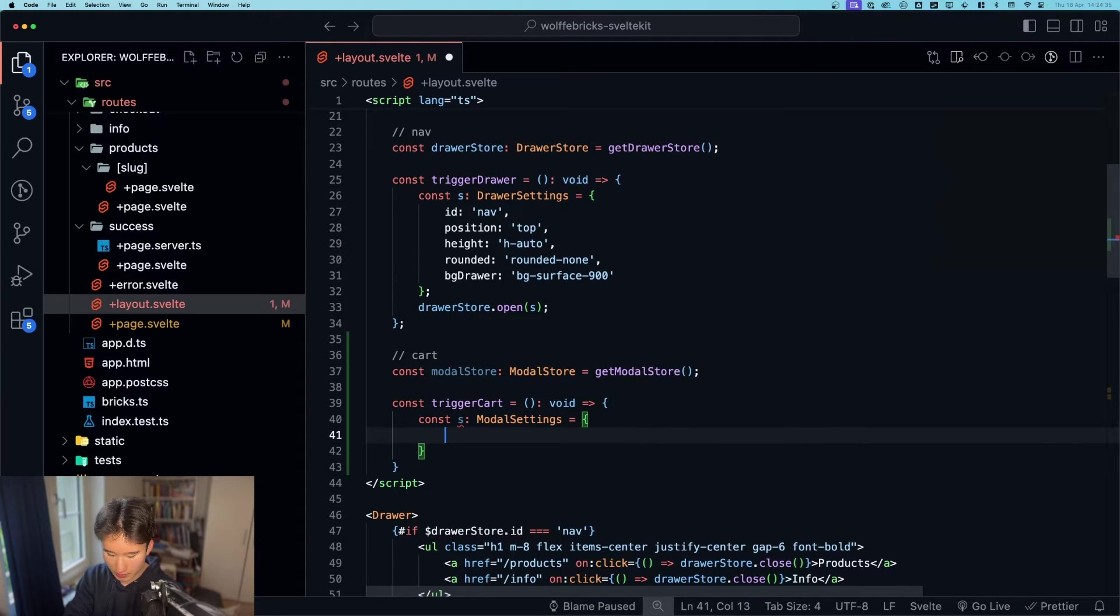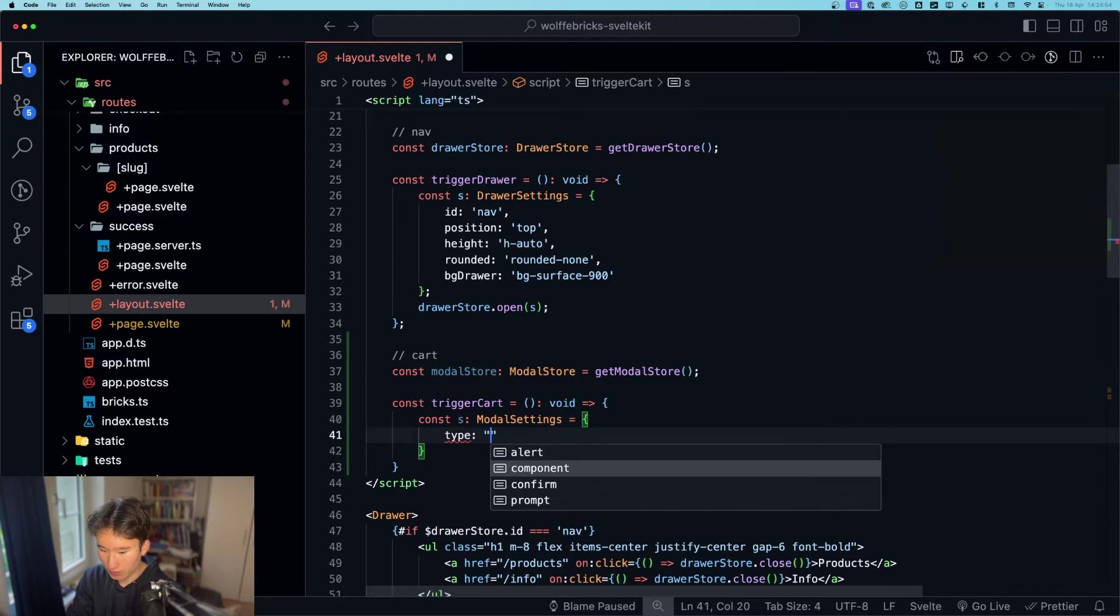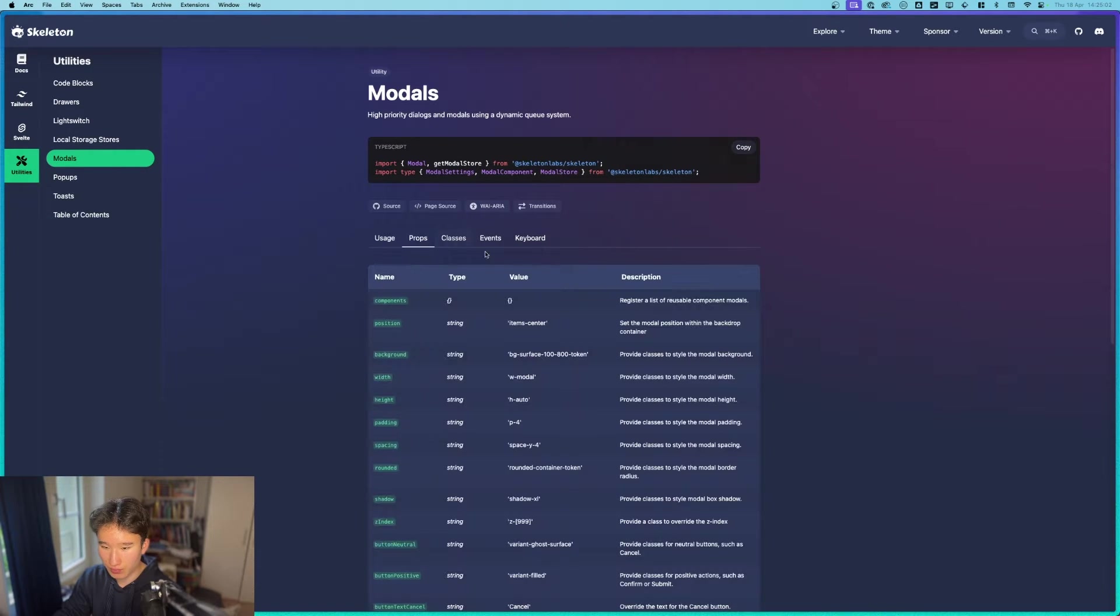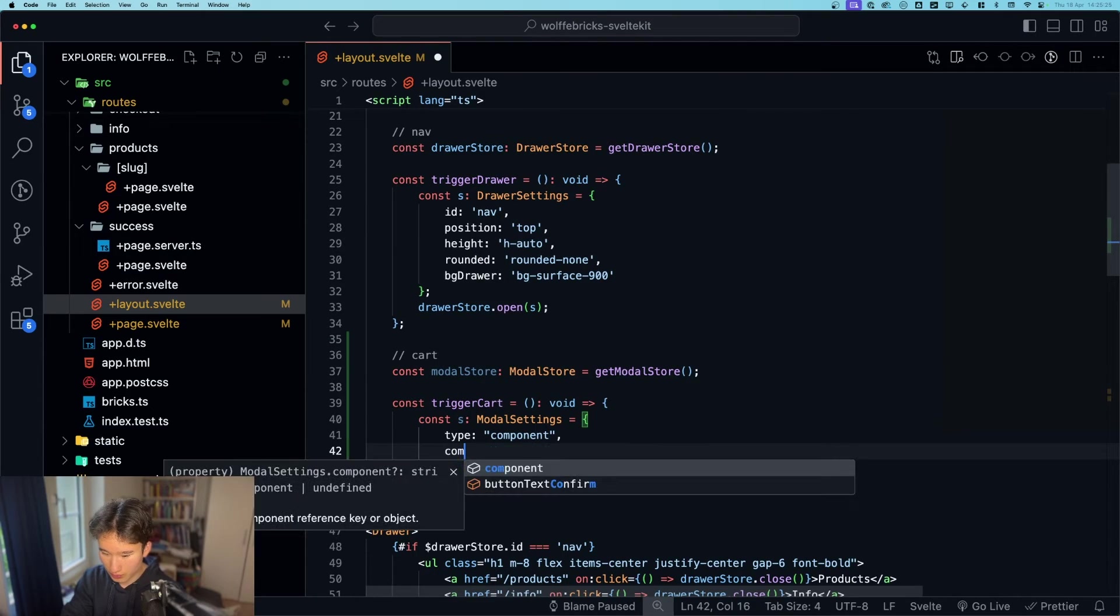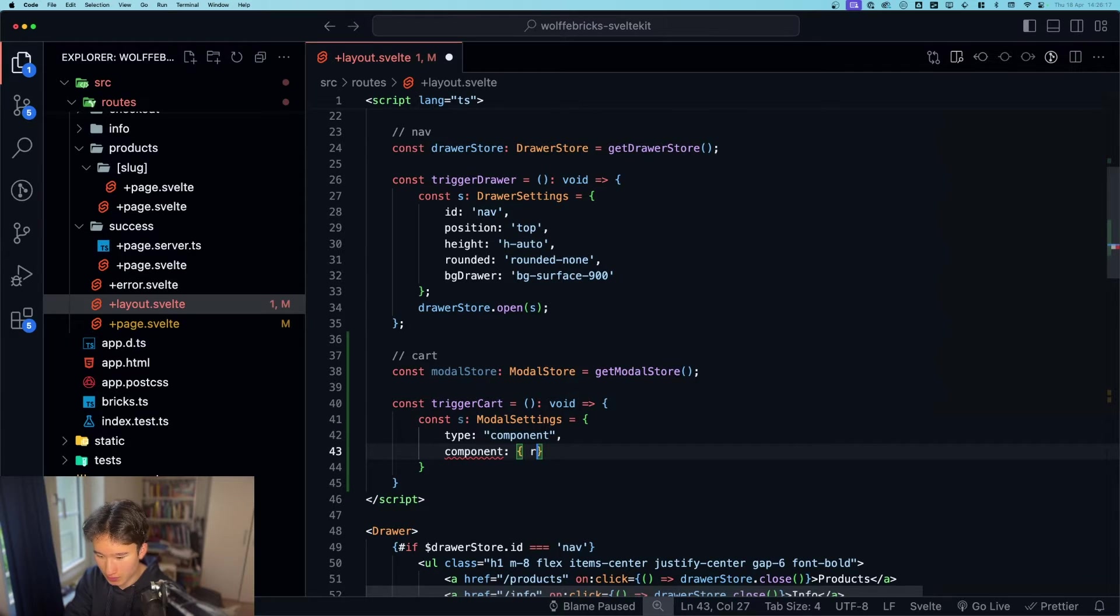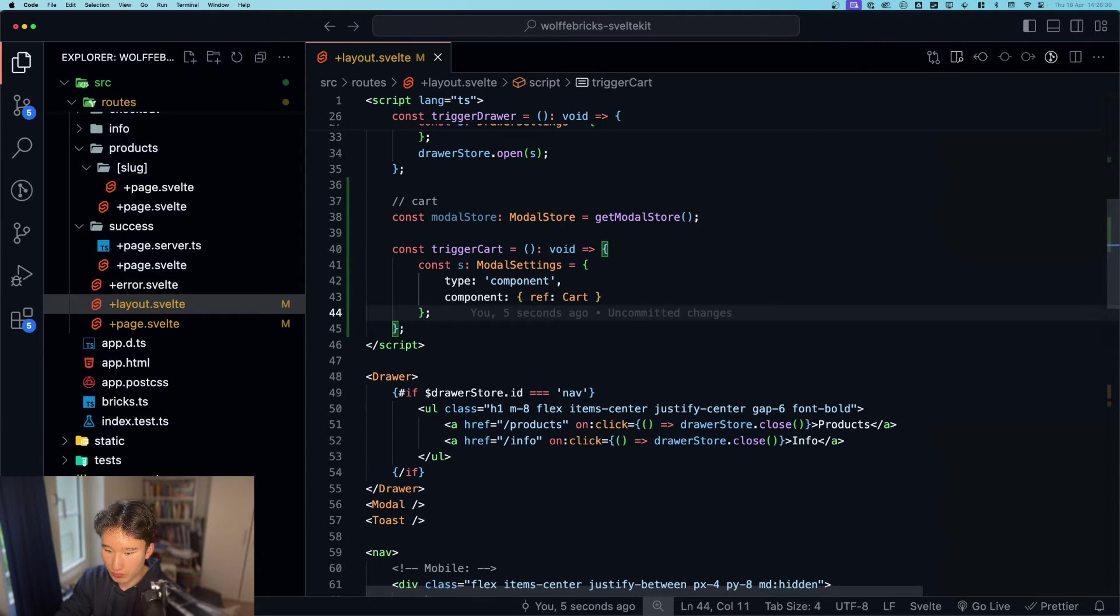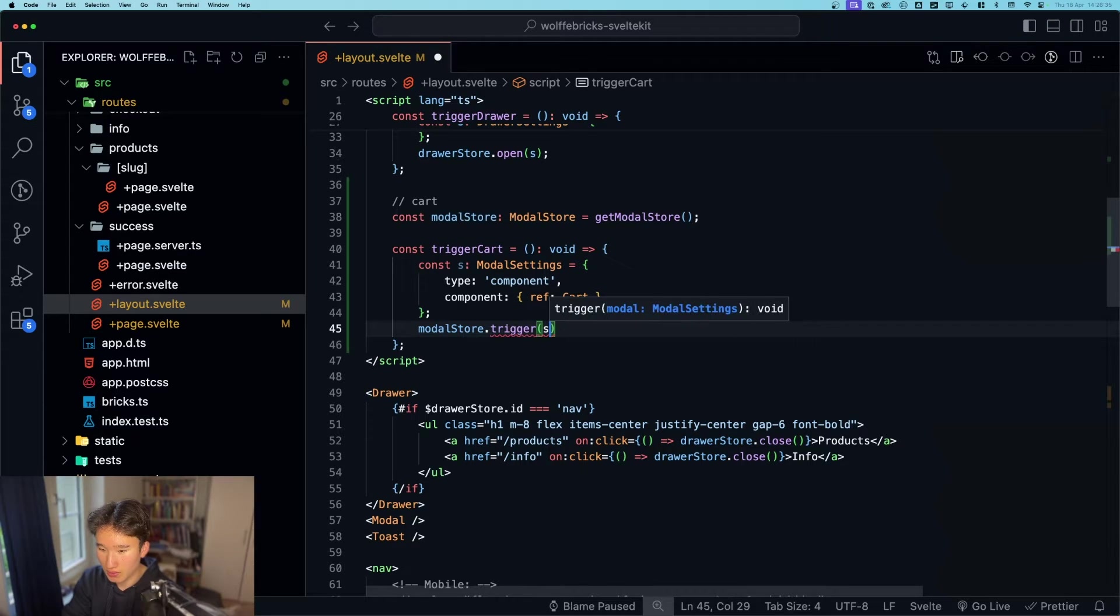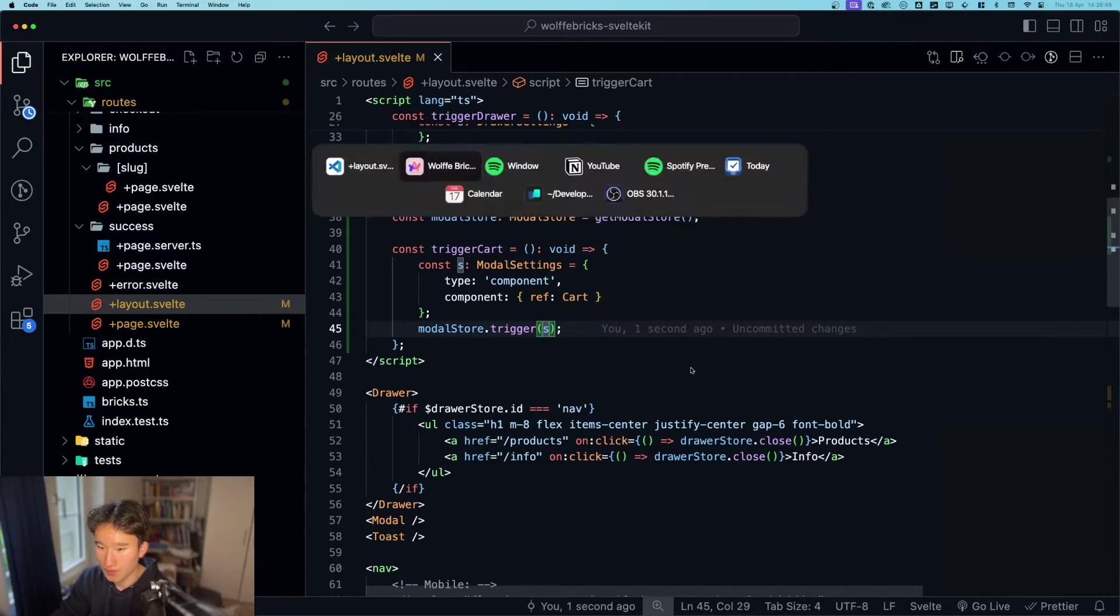So now here we can paste in some things like we want a component modal. So we want to type the component. We want what can we provide in here props? I think this is already enough but we of course need to provide the component right here. So component would be cart. So here in component we want to go ahead and place this object make a ref and then to this ref we already imported our cart. So this will be our cart like that. Cool. So now I think we need to call this modal store dot trigger and then with the s right here. Now I think if we hit that one yeah our cart is here. Perfect.